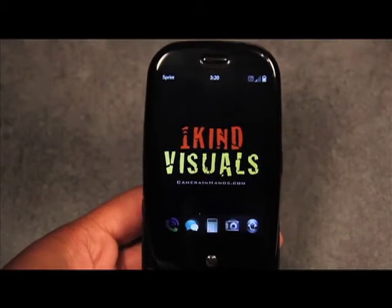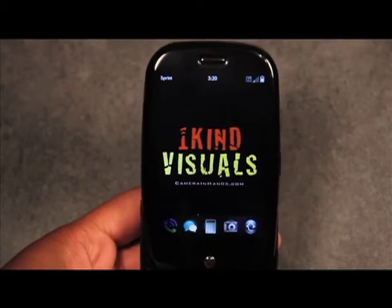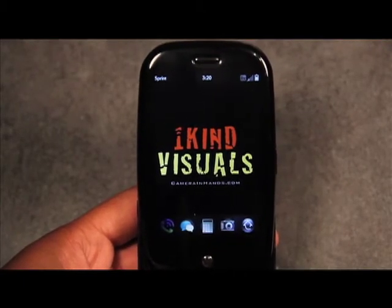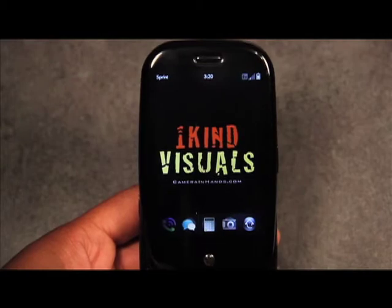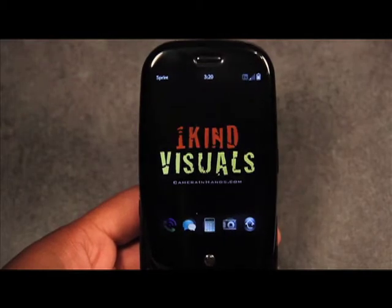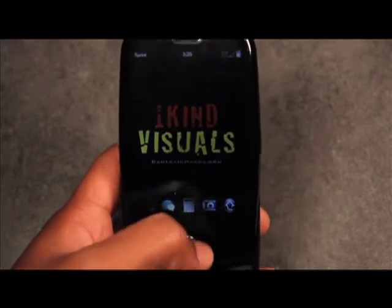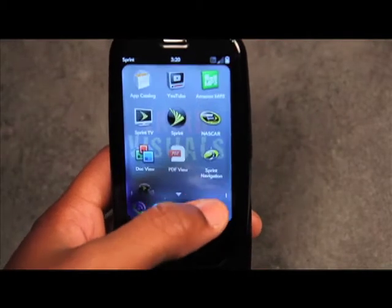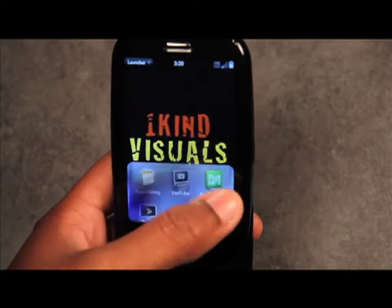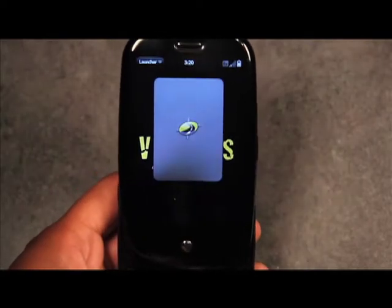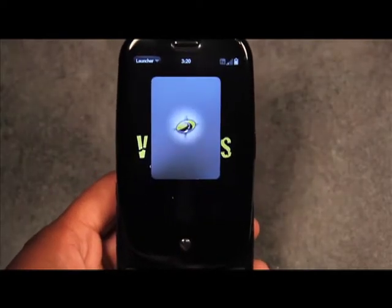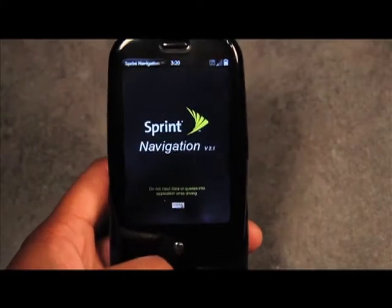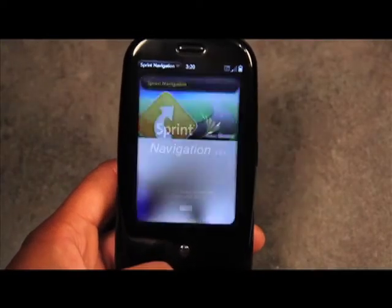Hey guys, this is Gail with Check This Gadget and today we're going to look at Sprint's Navigation System on the Palm Pre. We're going to go ahead and launch Sprint's Navigation. We currently have version 2.1 of Sprint's Navigation, which is the latest at this time.